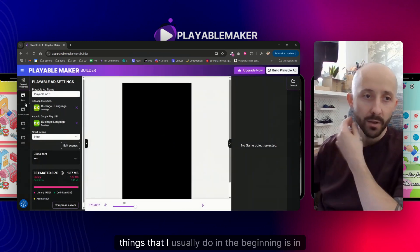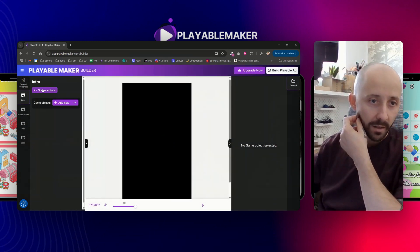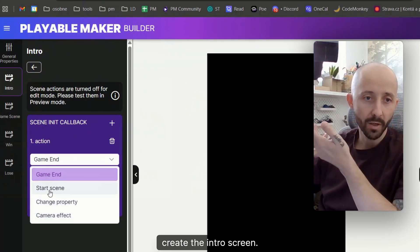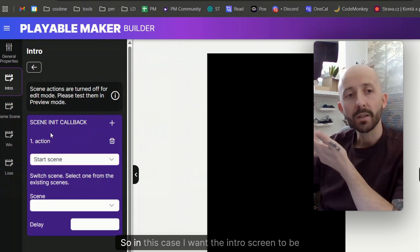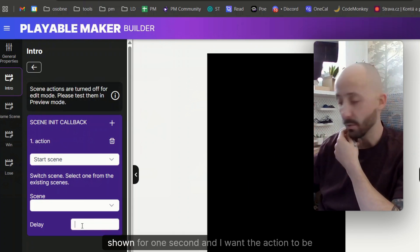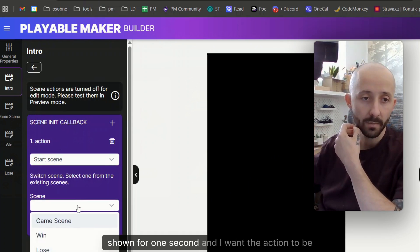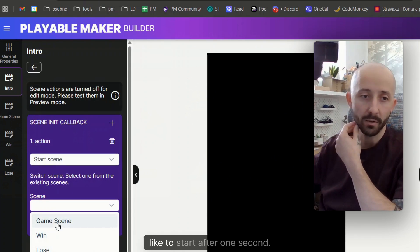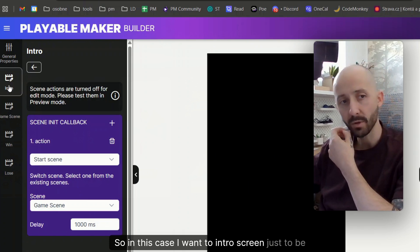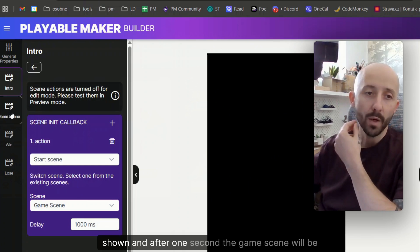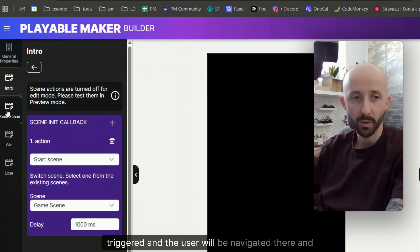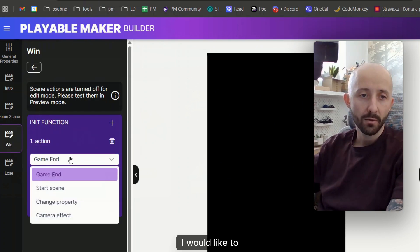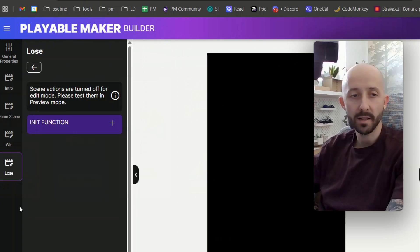An important thing I usually do first is go to scene actions on the intro screen. I define what it should do — in this case I want the intro screen to be shown for one second, and the action is to start the game scene. So after one second the game scene will be triggered and the user will be navigated there.